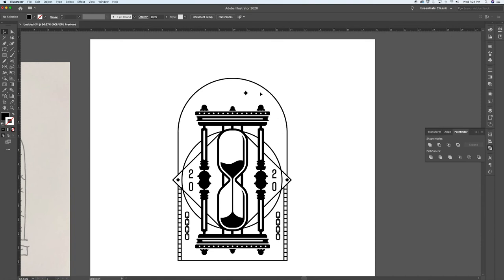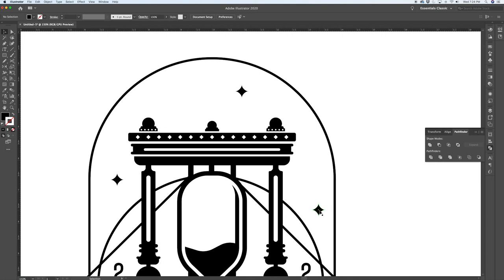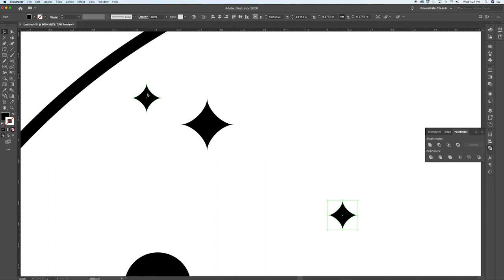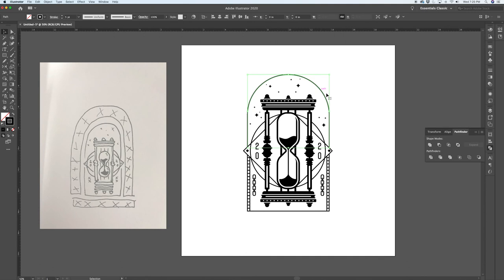Now let's distribute a few stars randomly in the composition and reduce the scale of some of them to create a nice cluster of smaller stars, with maybe one more medium-sized one.